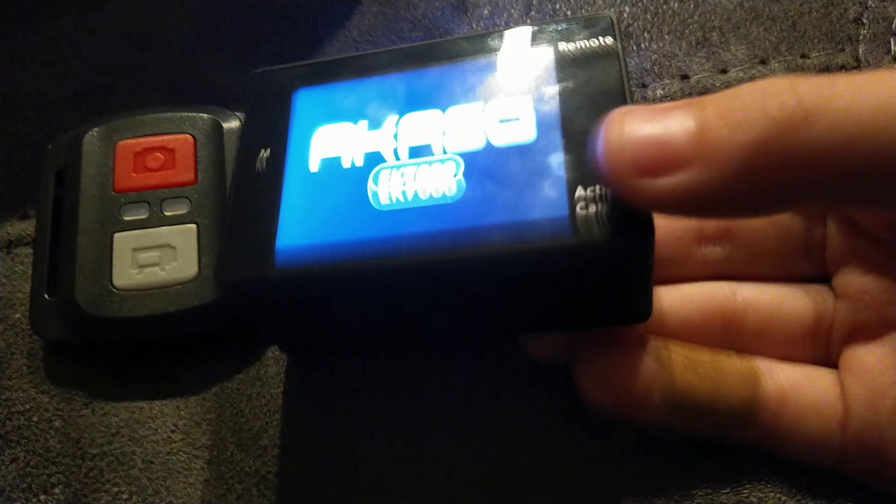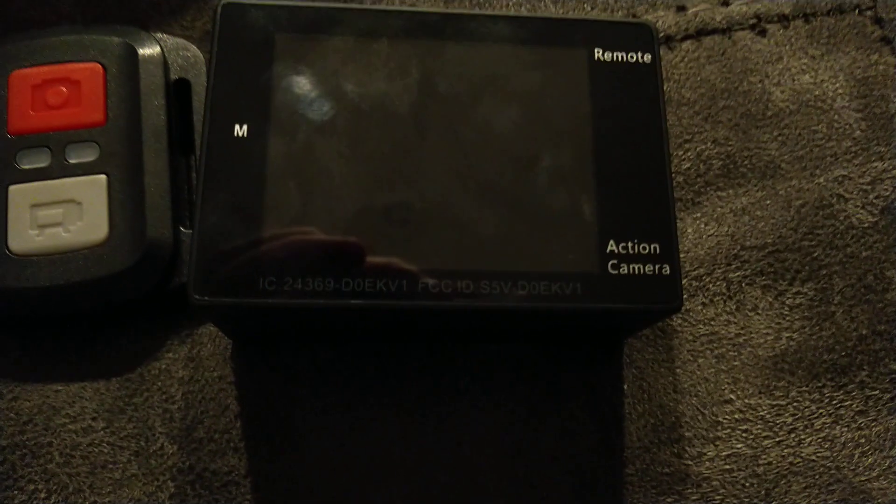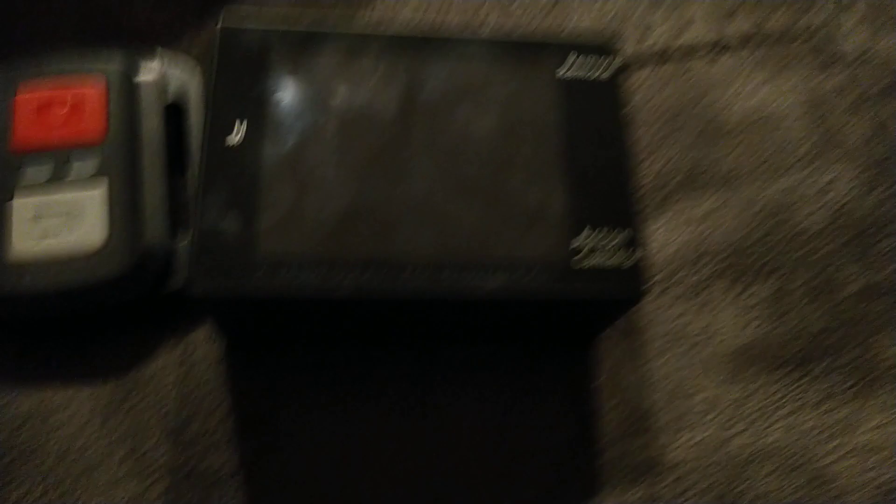But yeah, let's shut it down now. There it goes, it's off. Okay, I like this camera, it's definitely nice. You might be wondering...